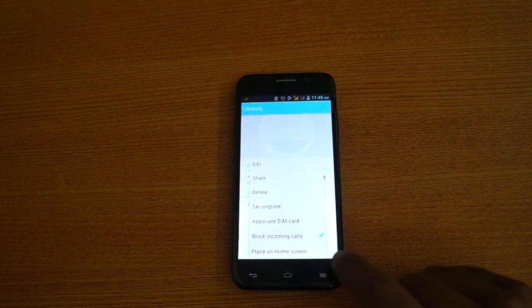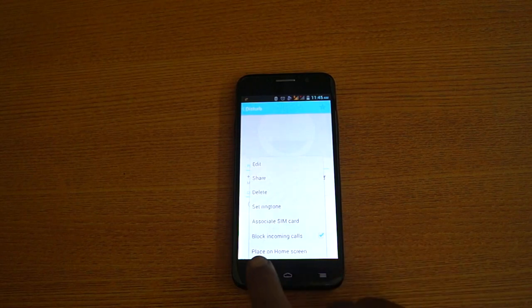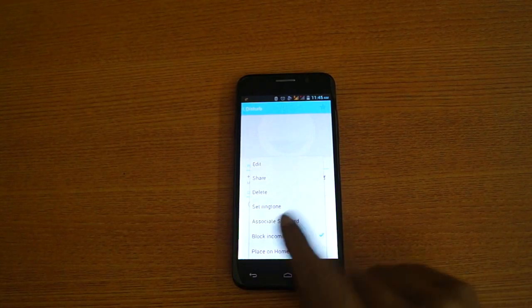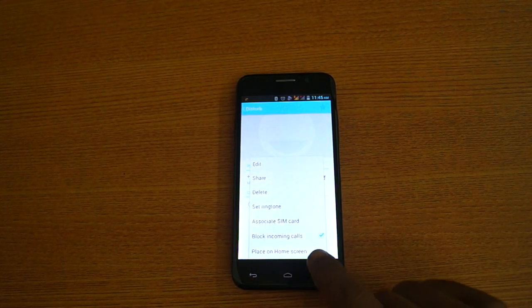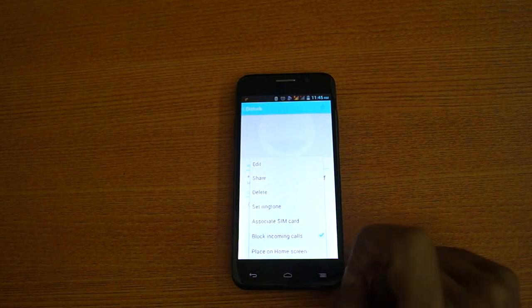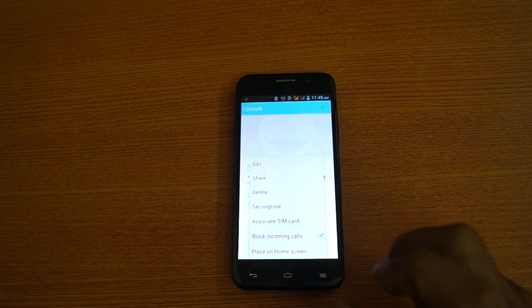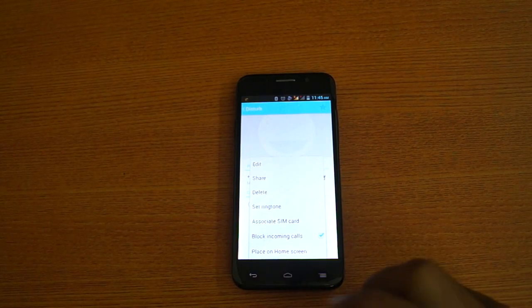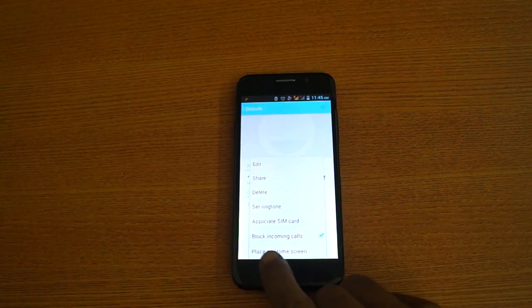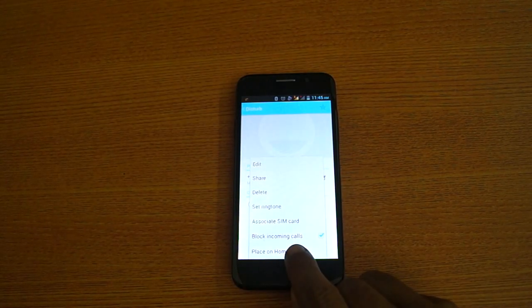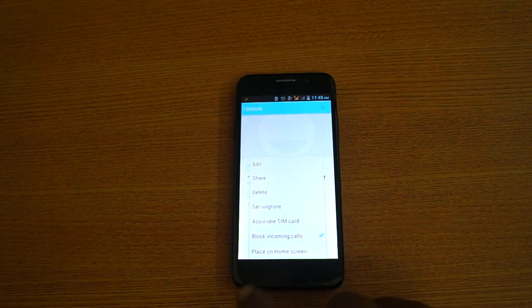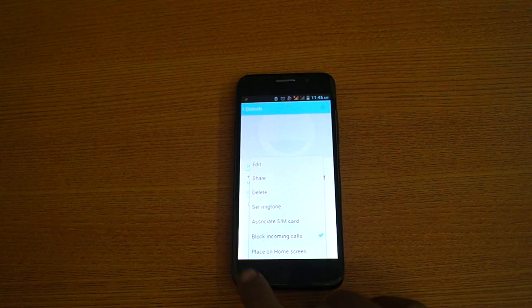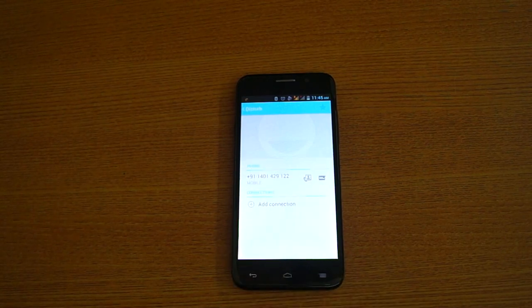Now all the calls which will come to me will be blocked. Thank you very much.